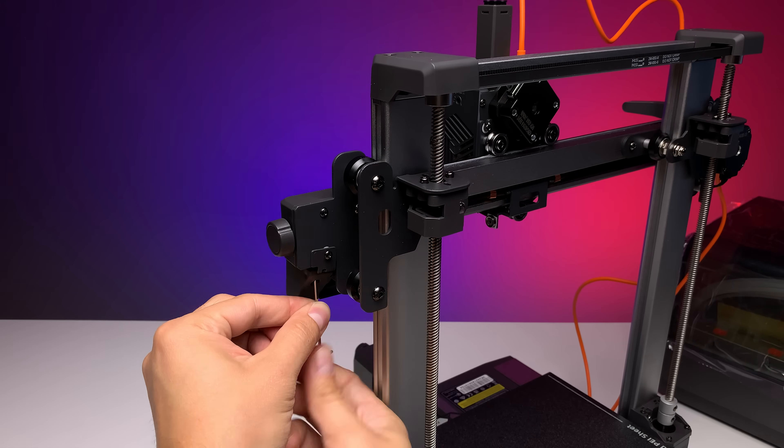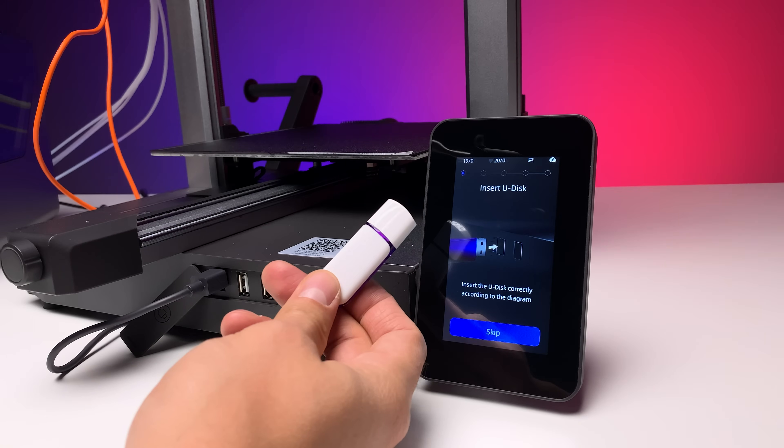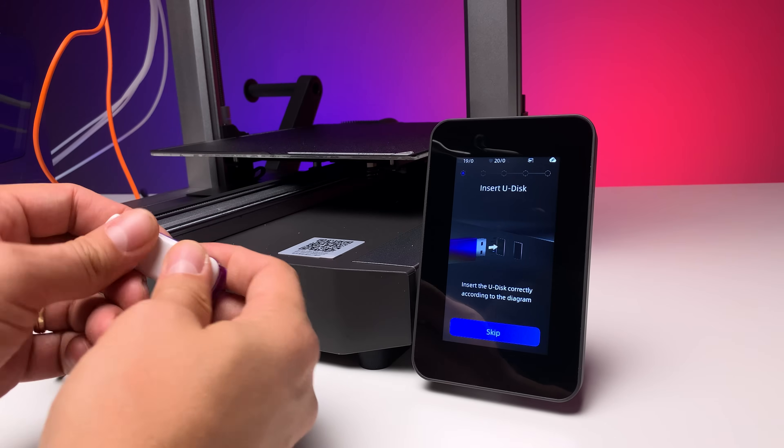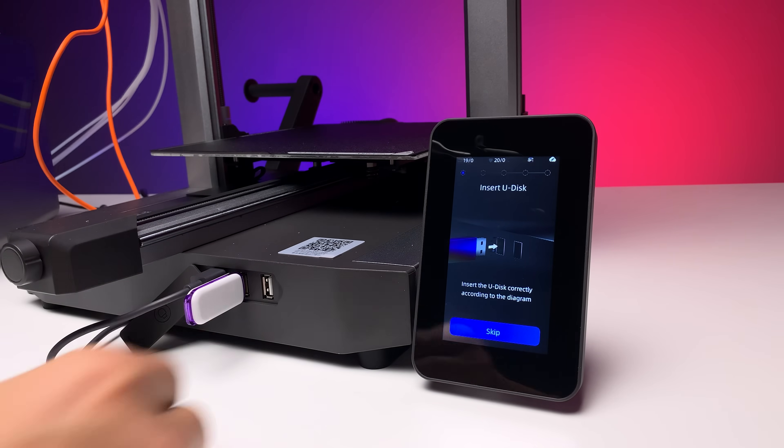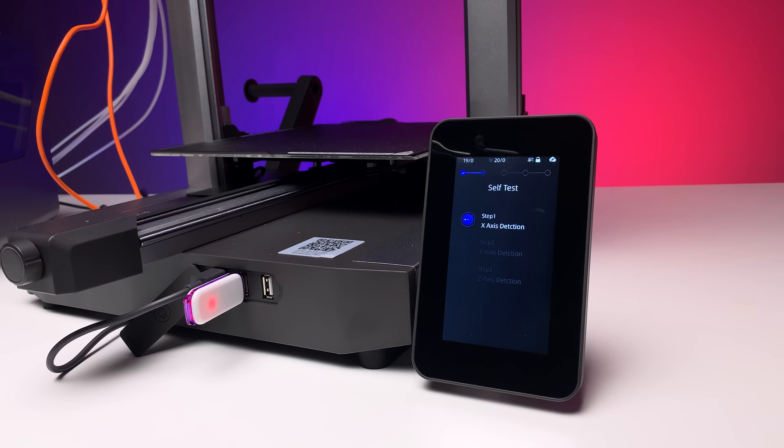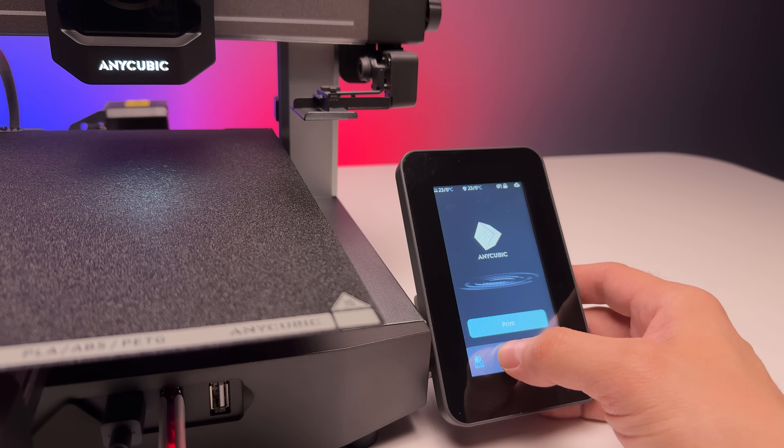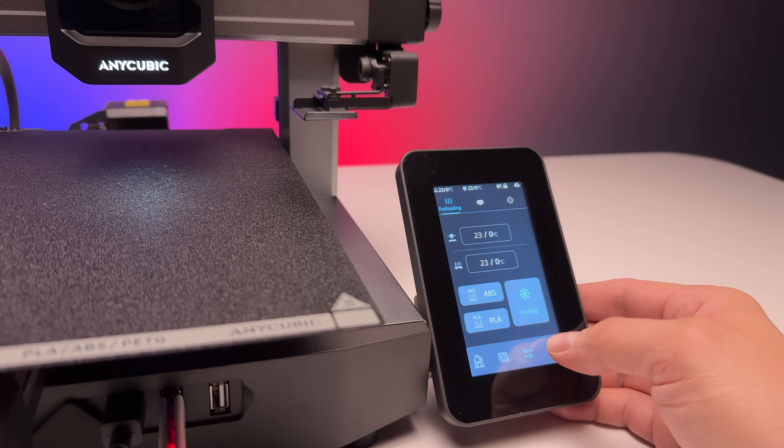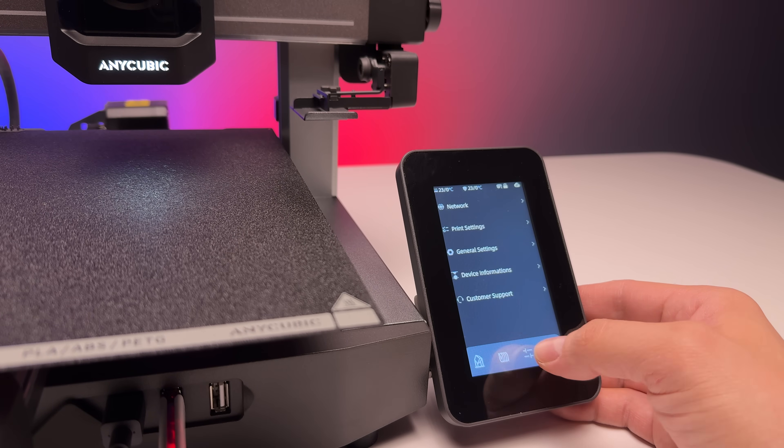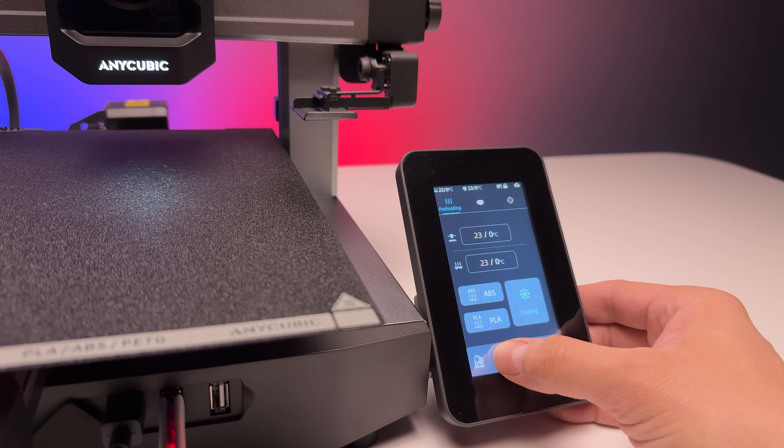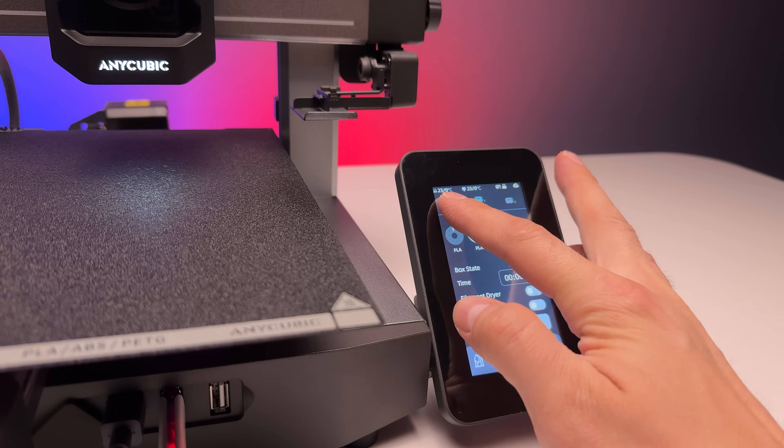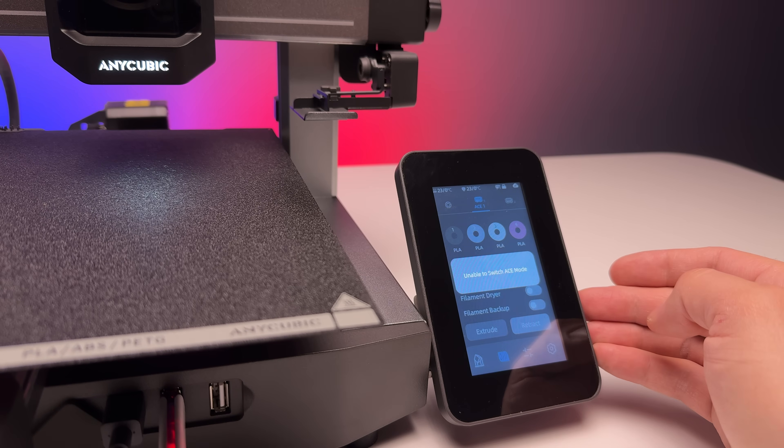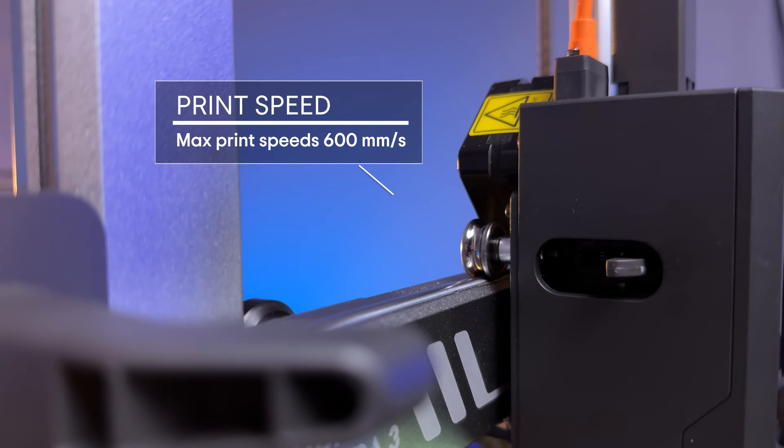After the mechanical assembly, the printer initialization follows, which includes automatic bed leveling and a vibration test. Overall, assembling the Cobra 3 Combo is beginner friendly, and thanks to the well-made manual and the intuitive user interface, it should be an easy process.